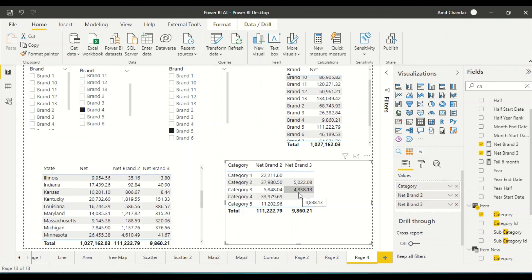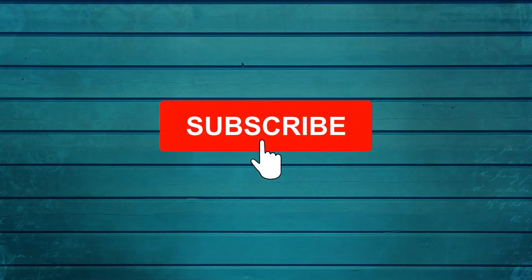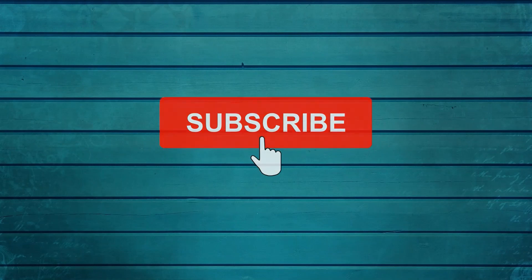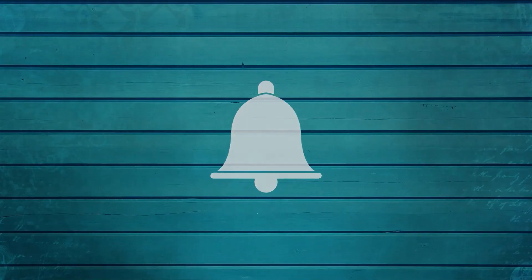Thanks for watching this video. Keep watching, keep asking questions in the comments, subscribe to the channel, and press the bell icon so you can get notifications for new videos. Thank you.